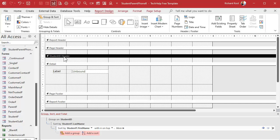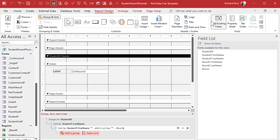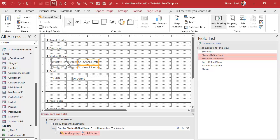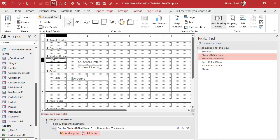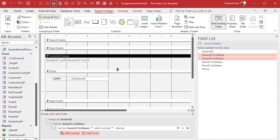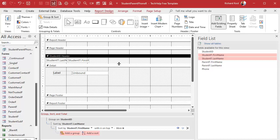When we created the Student ID group, it gave us a Student ID header right here — we don't need a footer, just a header. This is where I'm going to put the student's name. I'll go to Add Existing Fields, bring in Student First Name and Student Last Name, drop them in here, delete the labels, and put the last name and first name next to each other.